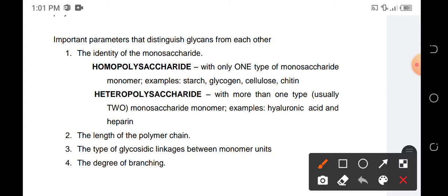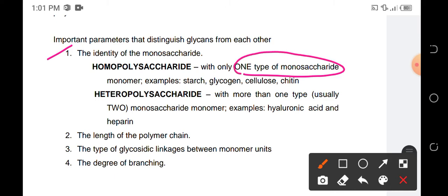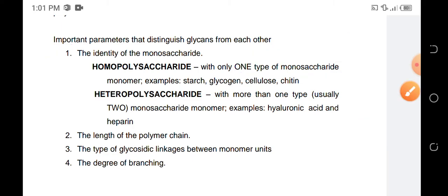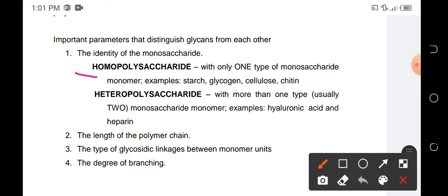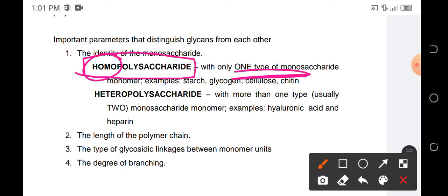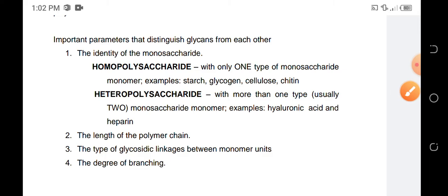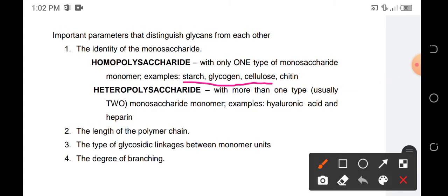We have different types that distinguish glycans from one another. It depends on the identity of the monosaccharide. If the identity is of only one type — for example, pure glucose — it is called a homopolysaccharide, because homo means one. If there are two or more types of monosaccharide, we call it a heteropolysaccharide. Examples of homopolysaccharides are starch, glycogen, cellulose, and chitin. Examples of heteropolysaccharides are hyaluronic acid and heparin.